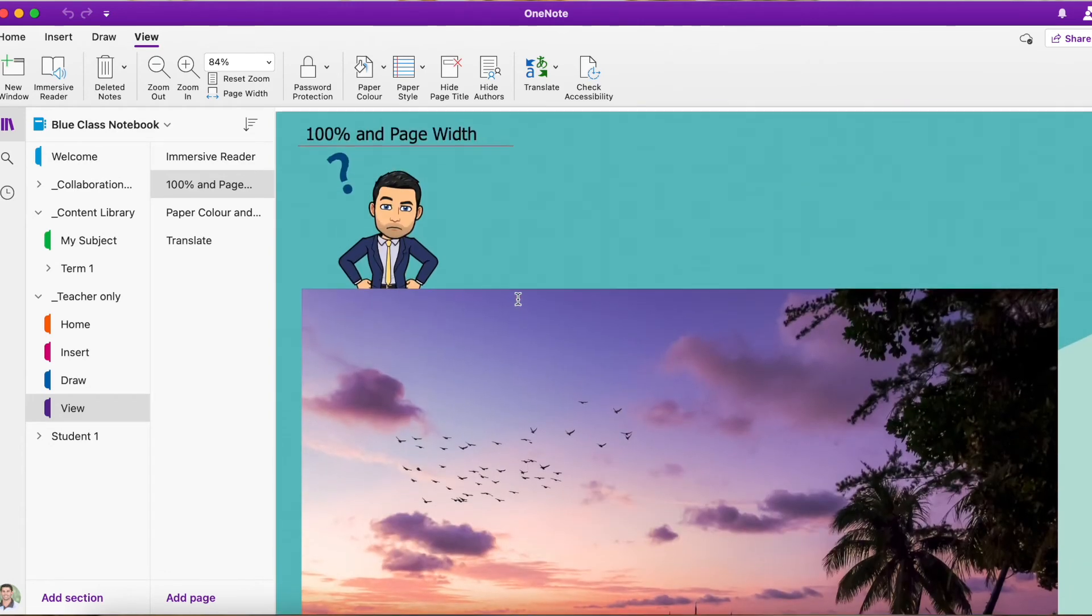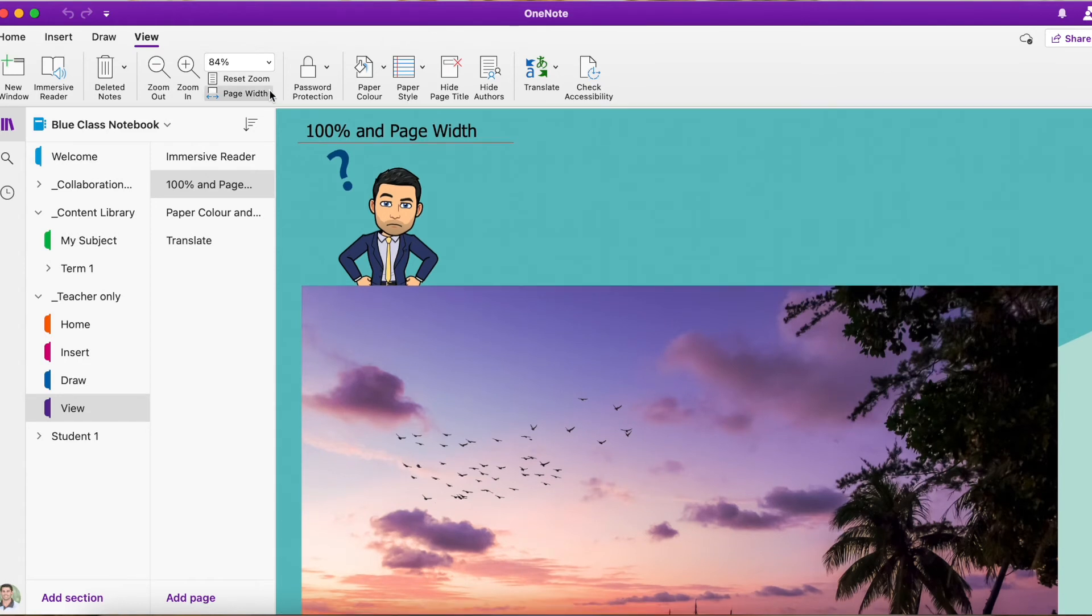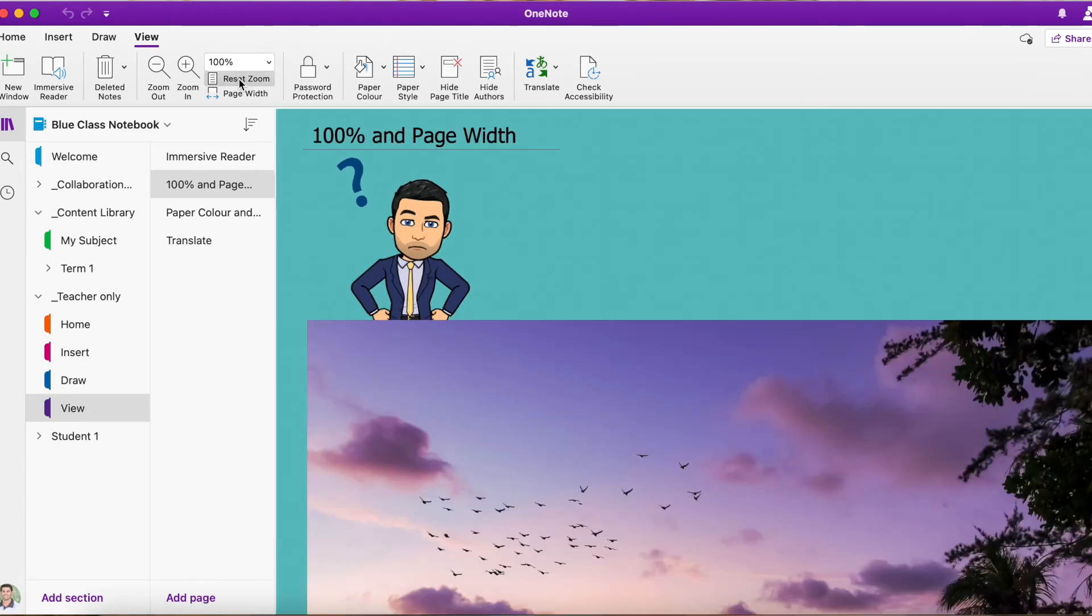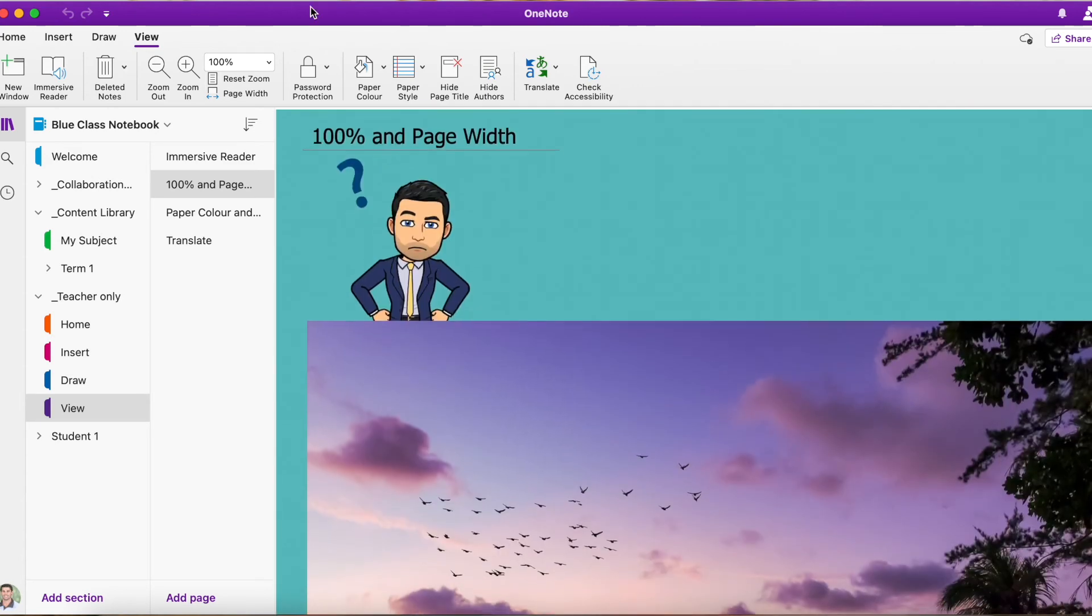So depending on how big that image is, that will change what that percentage goes to. So now we're on 84%. And if I want to quickly go back to 100%, I hit reset zoom, and I'm back on 100%. So there you go,